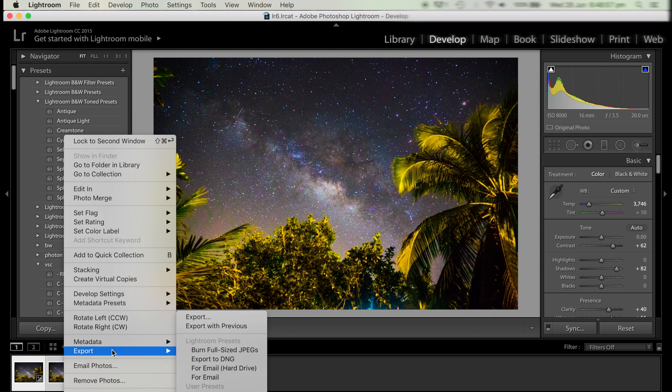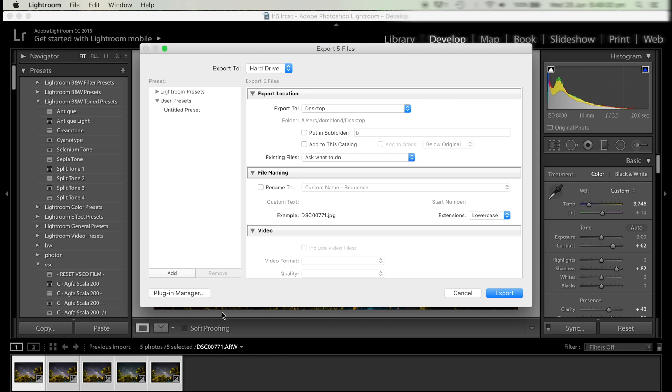Now we right click on the images, click export, and we want to put them in a subfolder to make it easier to import into our video editor for making the time lapse. So we're going to name this timelapse Milky Way or anything you like.